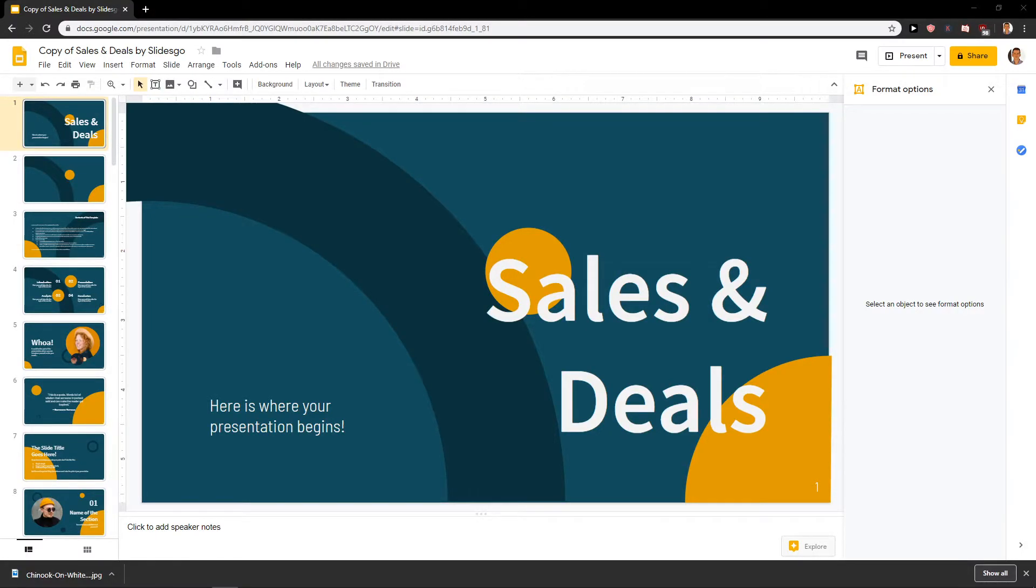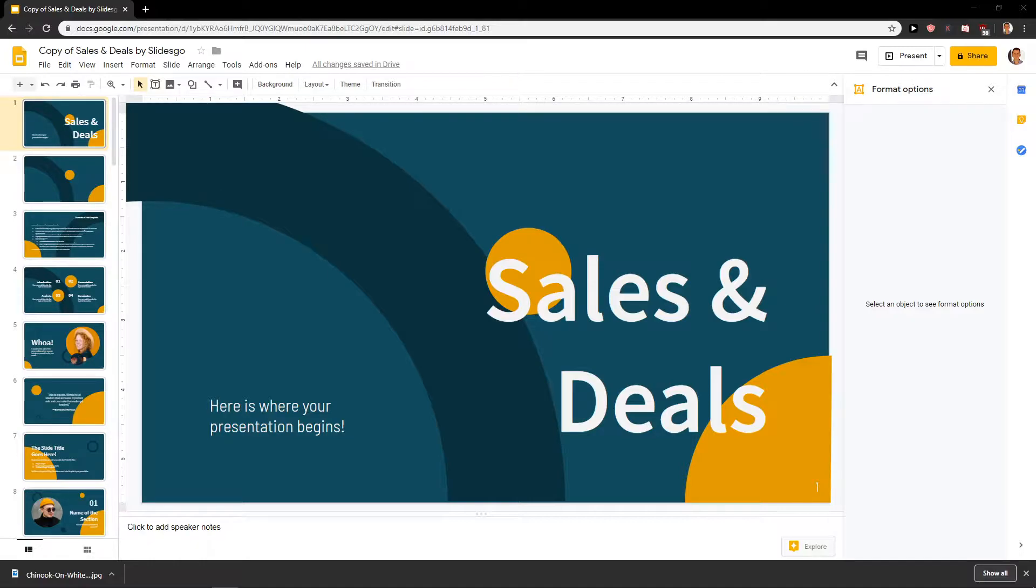Welcome everybody, my name is Markus Stone and in this video you will learn how you can easily make backgrounds transparent for your Google Slide presentation. So let's start.